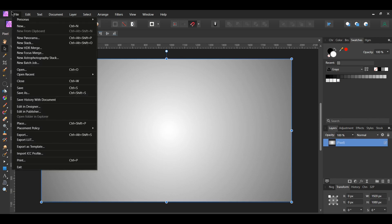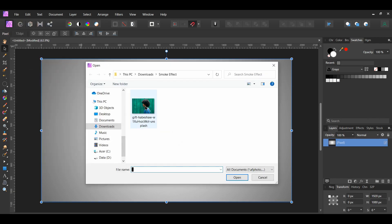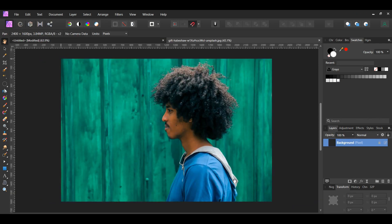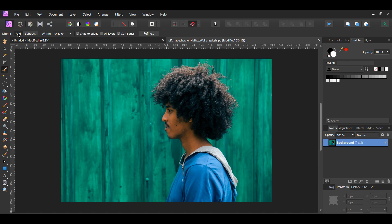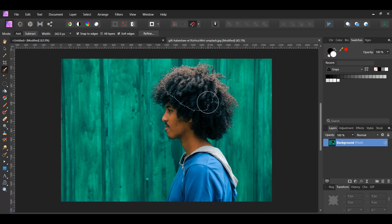Next, go to File, Open and select the image you downloaded. After that, grab the Selection Brush Tool from the Tools panel. In the Context Toolbar, set the Mode to Add and check the Snap to Edges box. Take the brush and make a selection of the man.